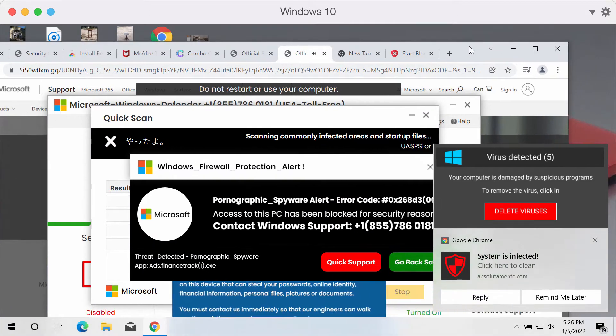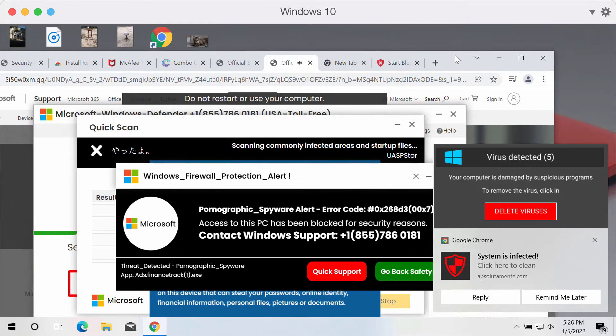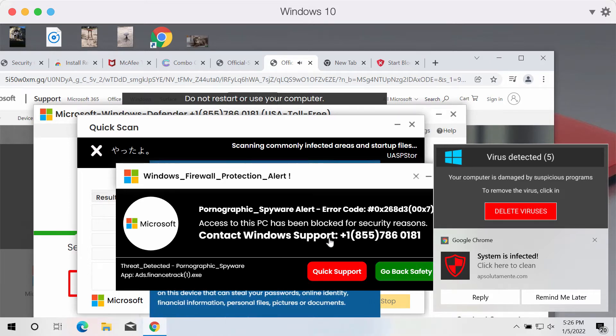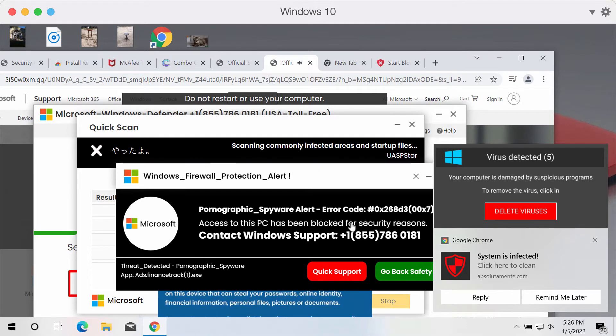The pop-up also claims to be related to Windows support, but this is a fake Windows support alert.